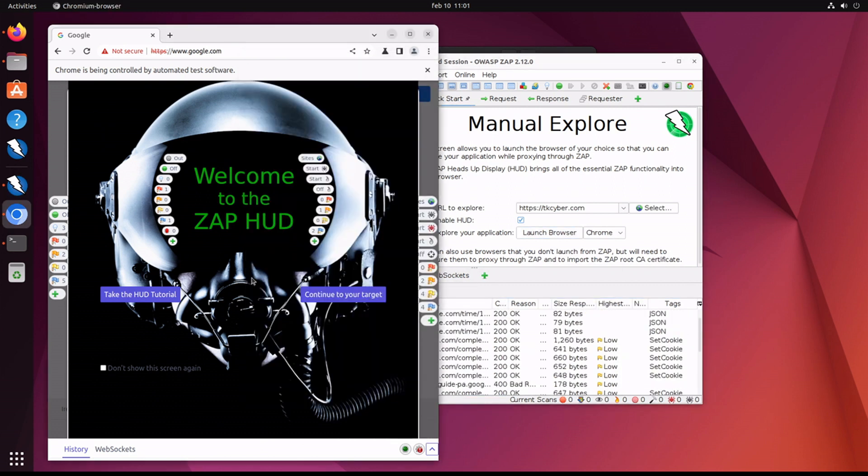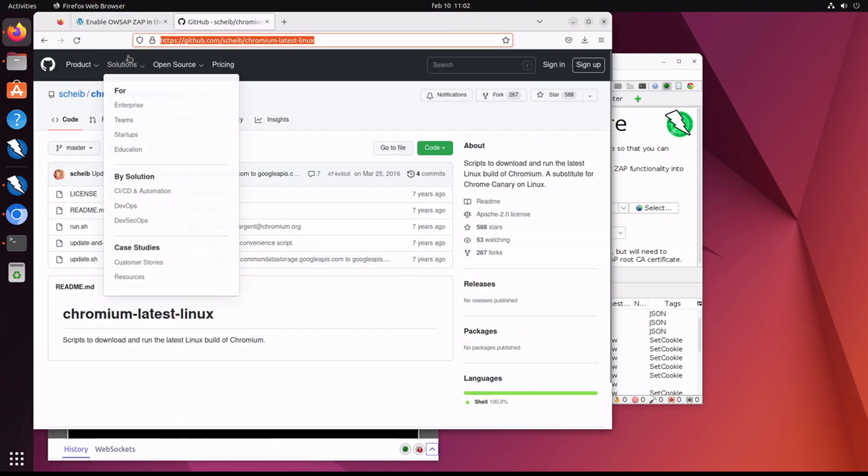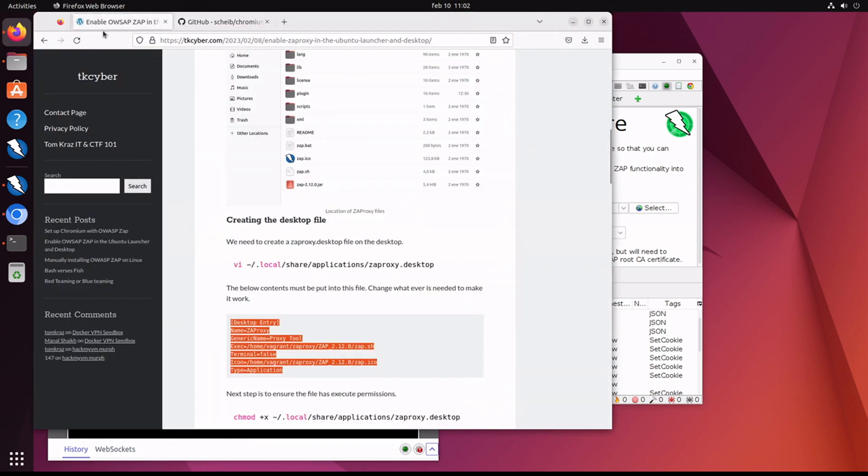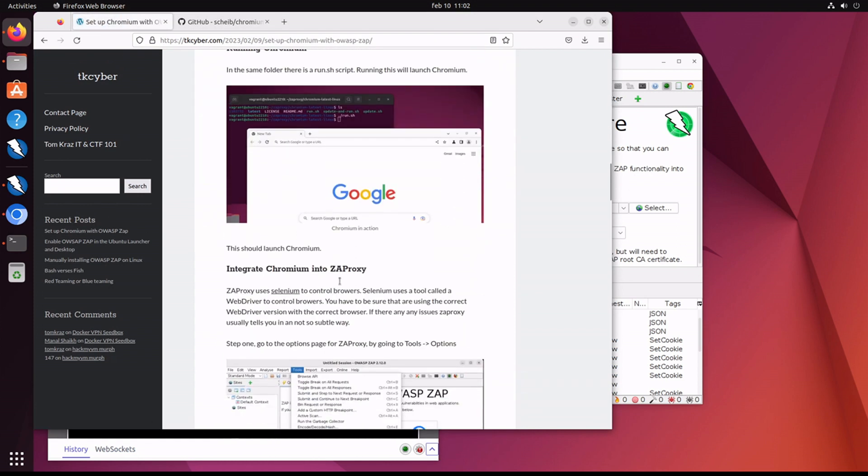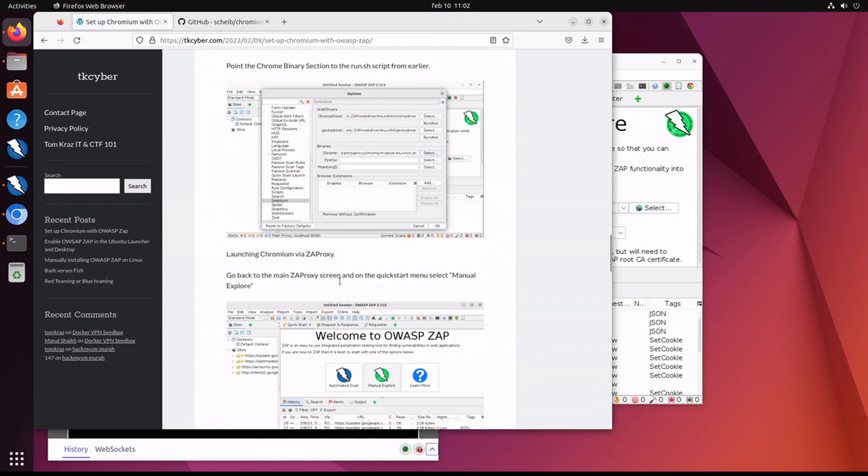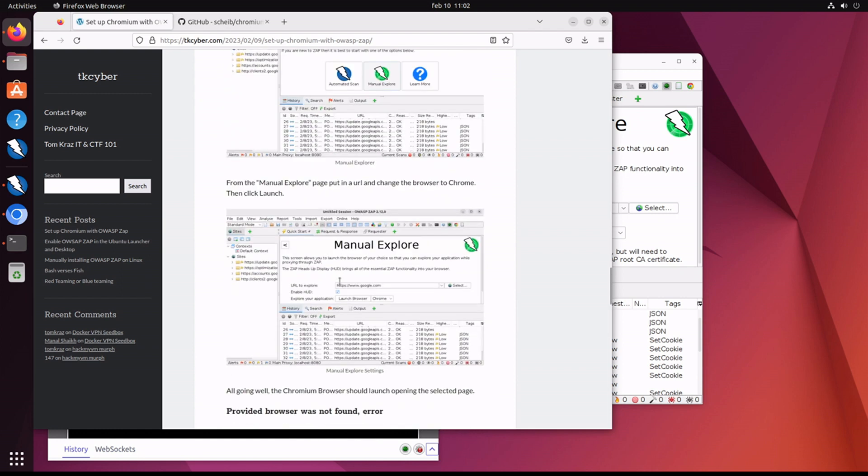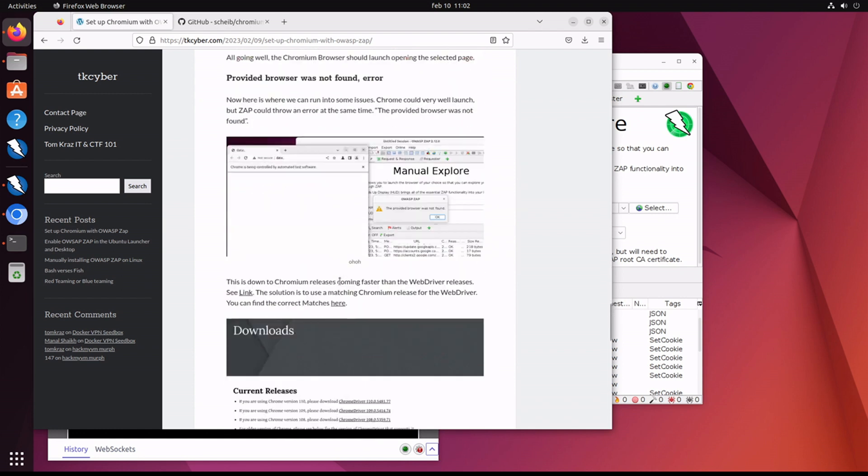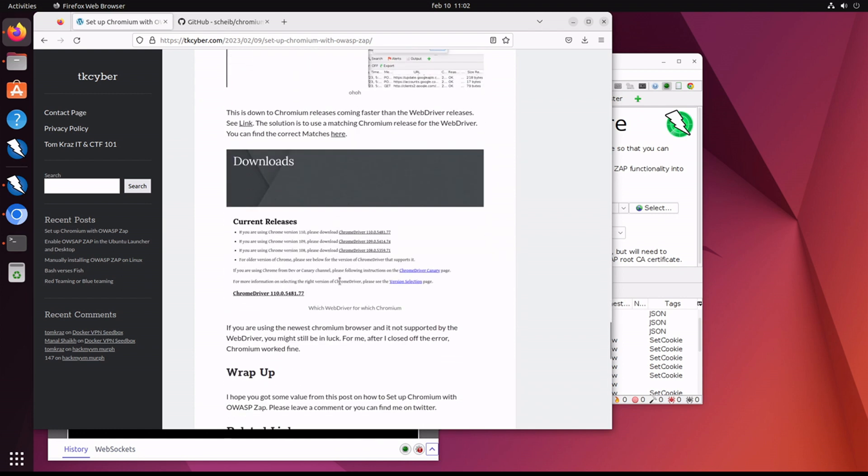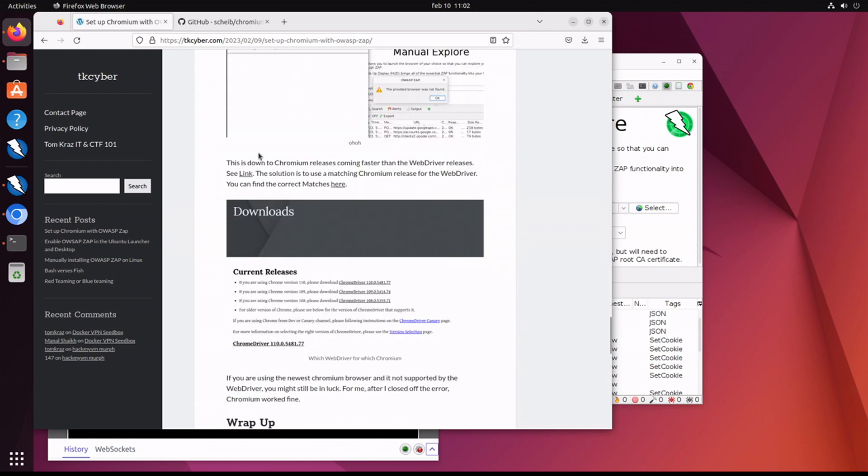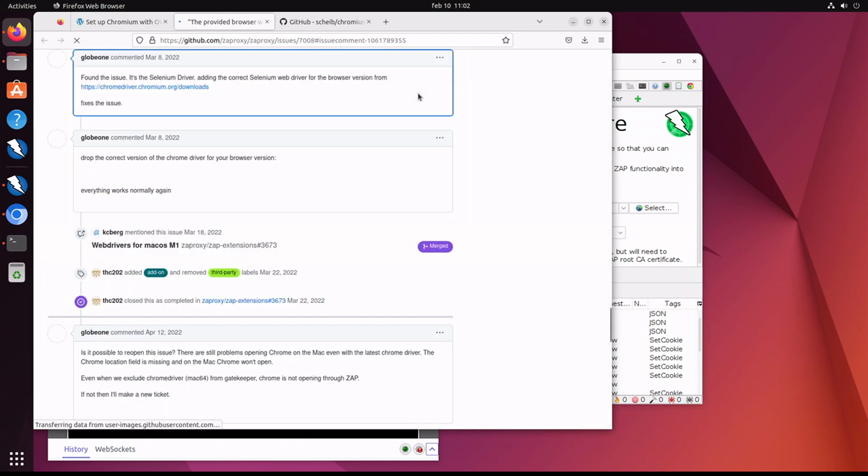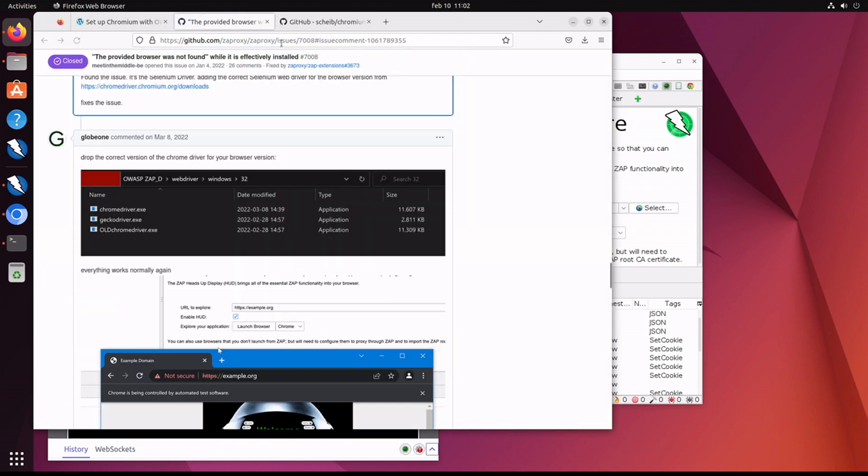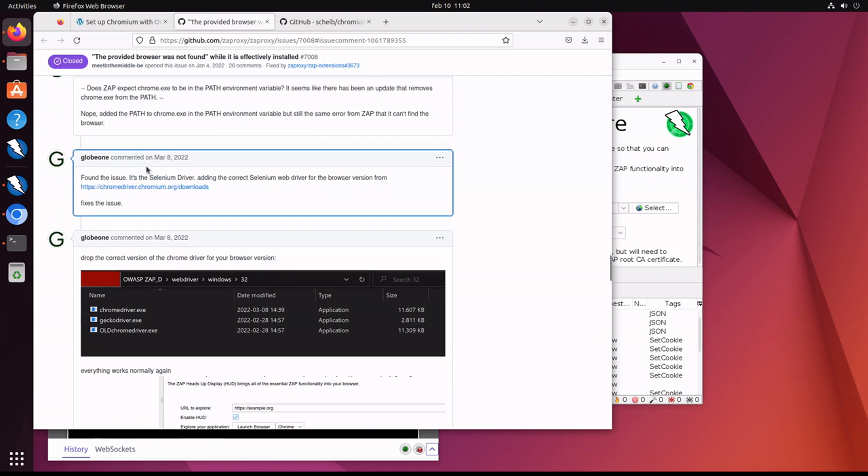Okay, the HUD is there. So it seems that it's working once we go by that initial error. I know what the issue here is. Let me go back to my website. This is to do with a bug that was filed against ZAP, so it's not necessarily a big issue. If you go into the link I have in the section below, you will see that the Selenium driver needs to support the version of the browser that you're using.